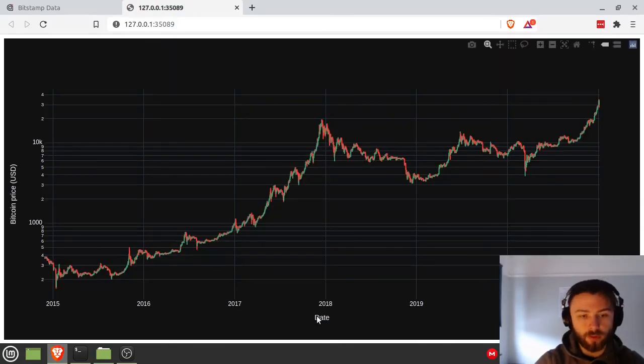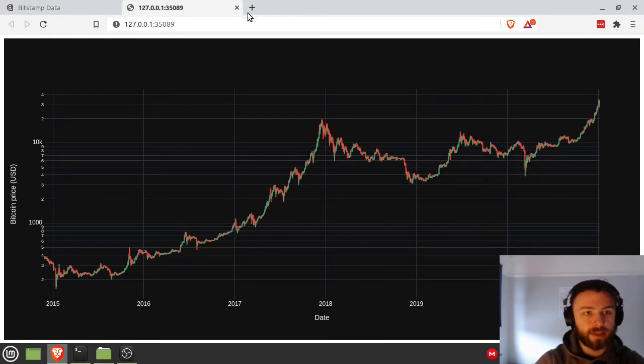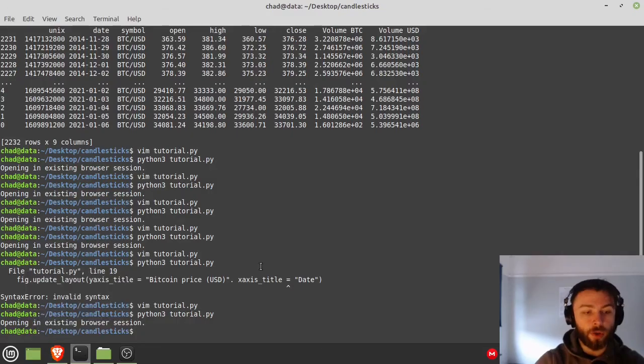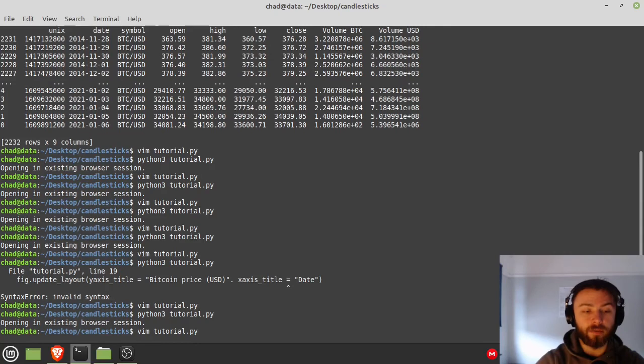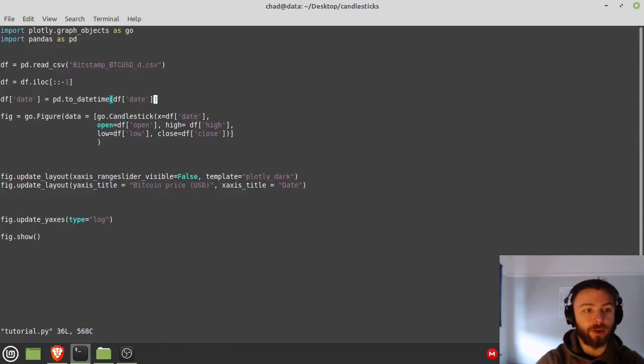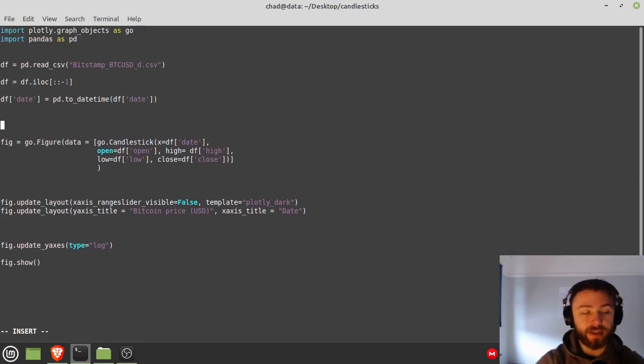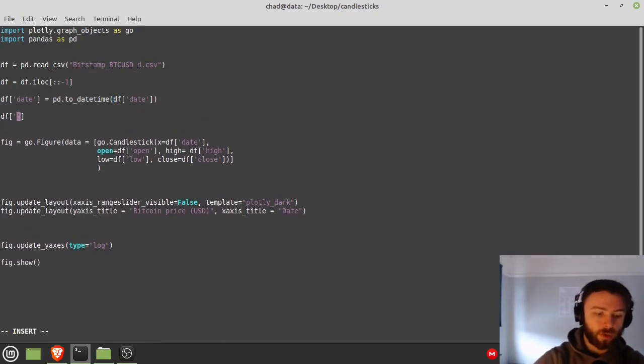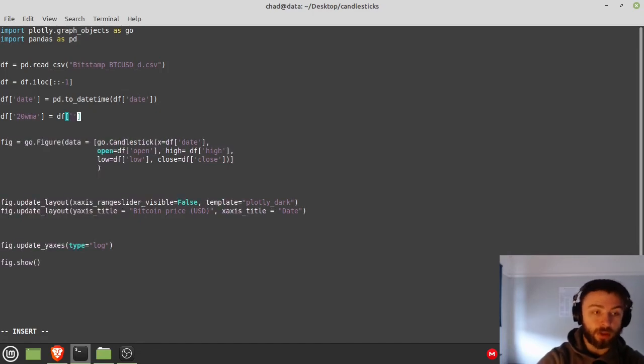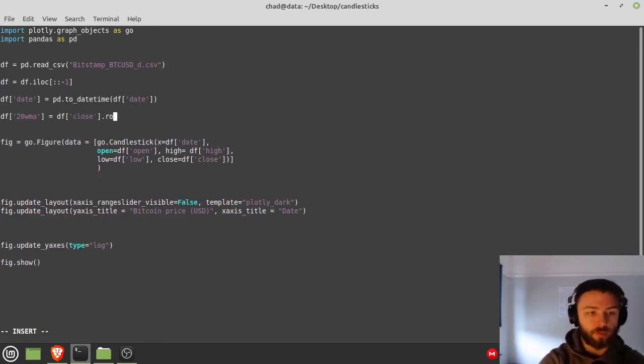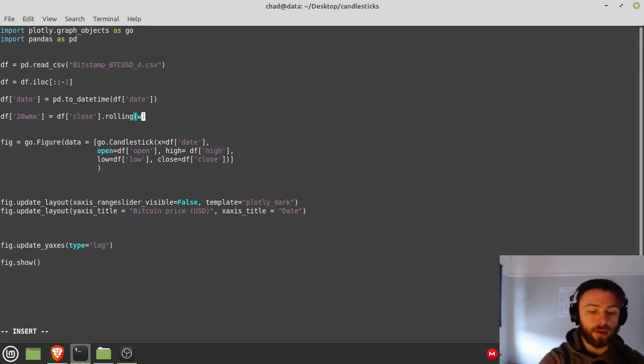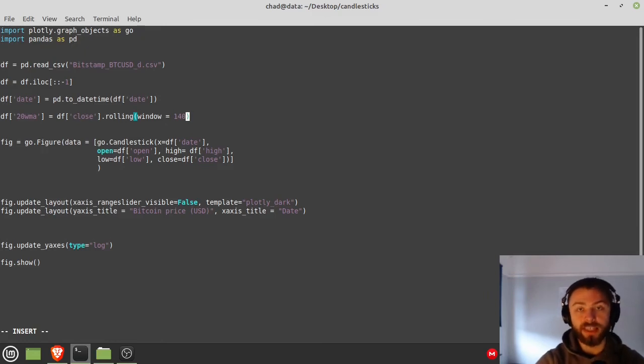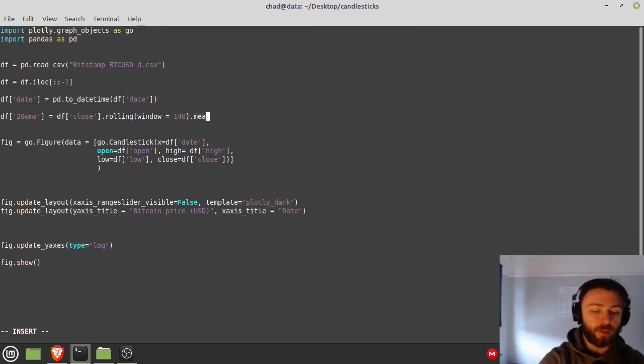All right, so we've got our labels here. Let's now plot our other trace, our 20-week moving average that we're going to plot on here. So the first thing I'm going to do is we have to add it as a part of our dataframe here. So we'll say df['20 week moving average'] is equal to df['close'], we'll take the closing price here, dot rolling, and window equals 140. So it's 20 weeks, seven days in each week, so 140 days. We have daily candles here, and then we do a dot mean on the end.